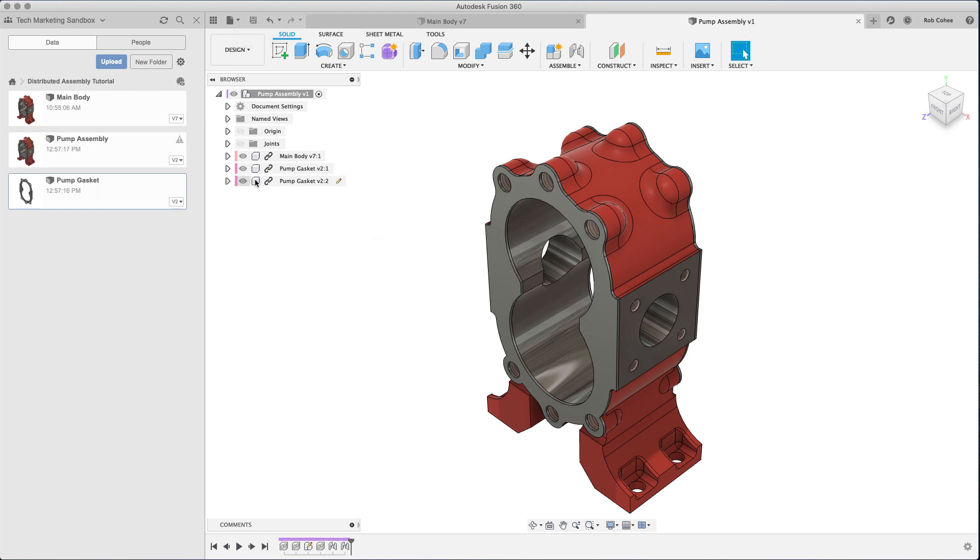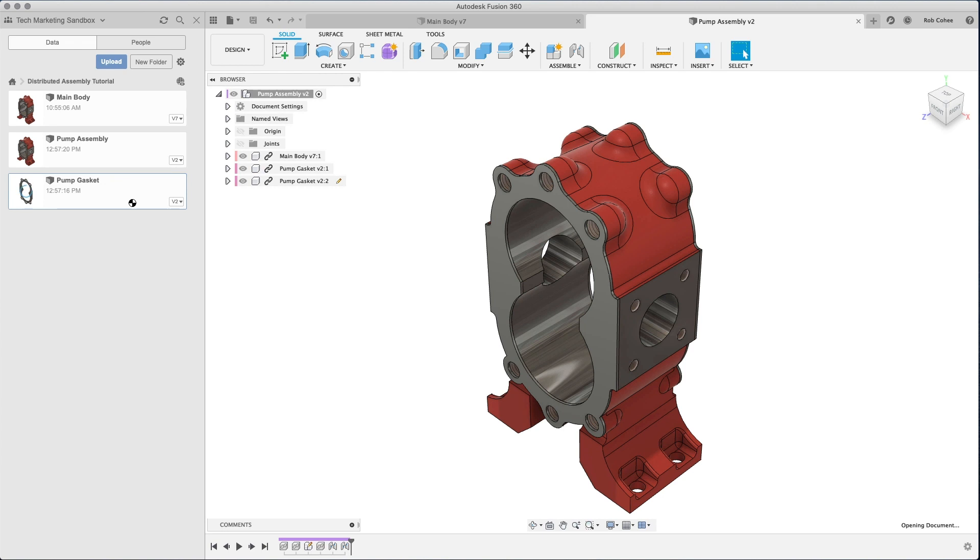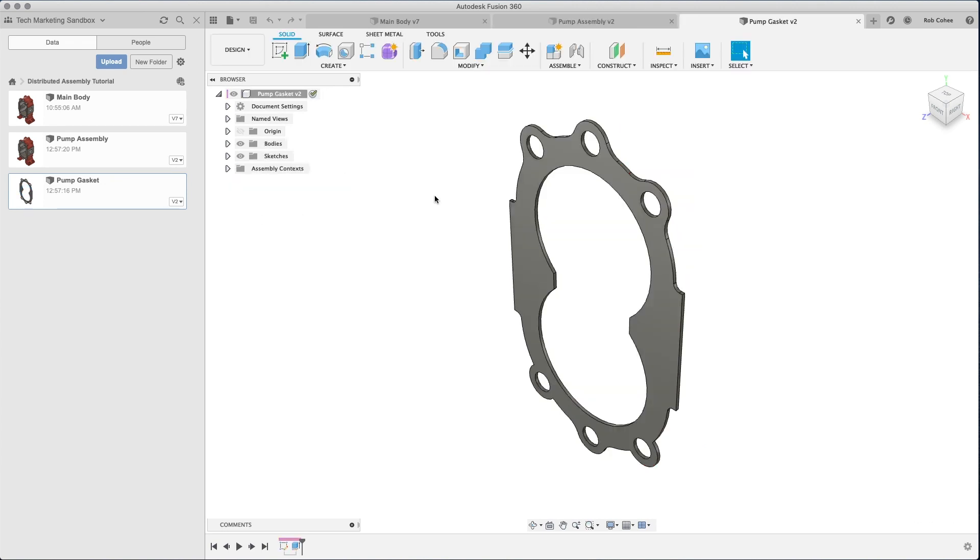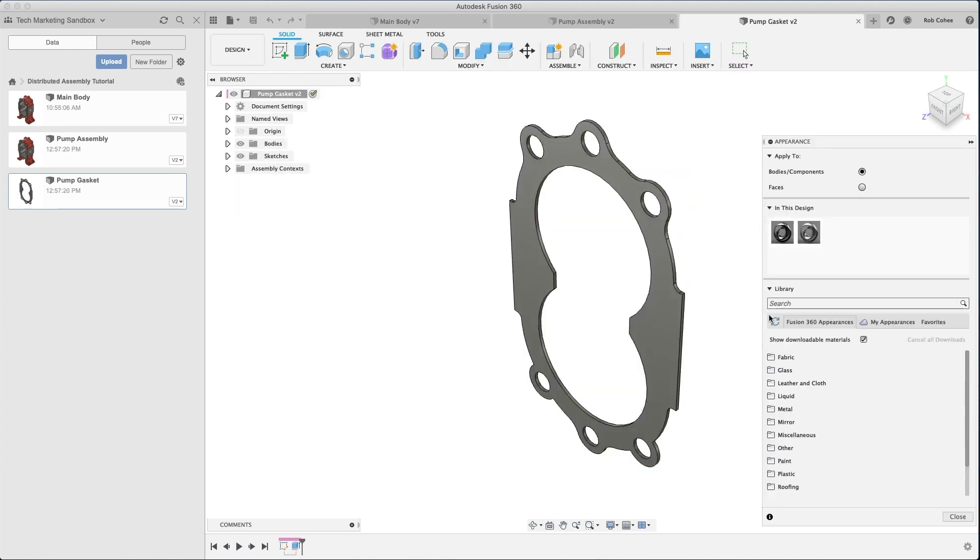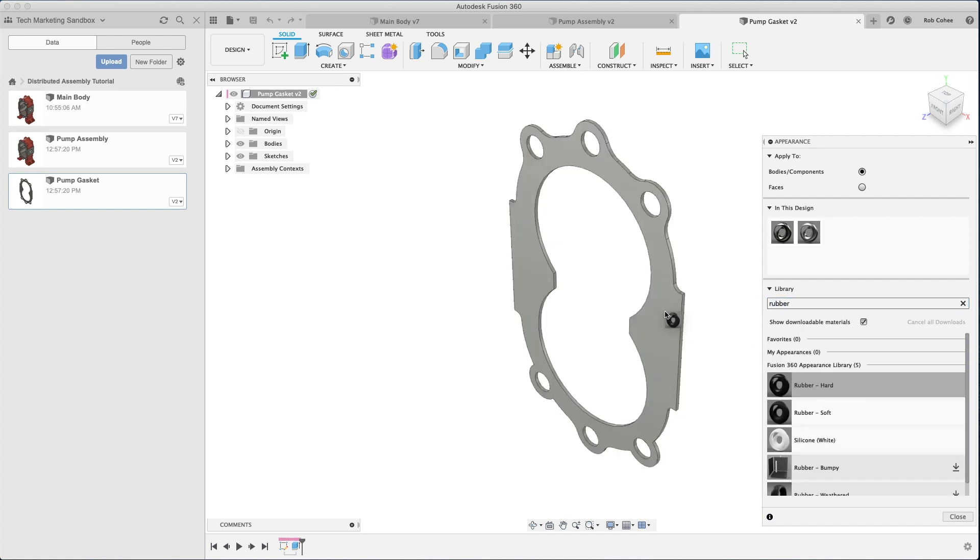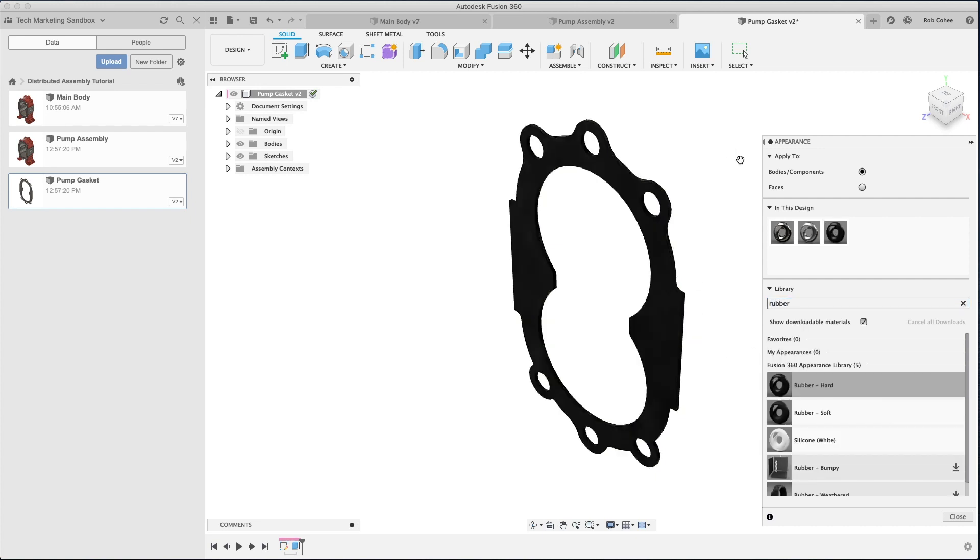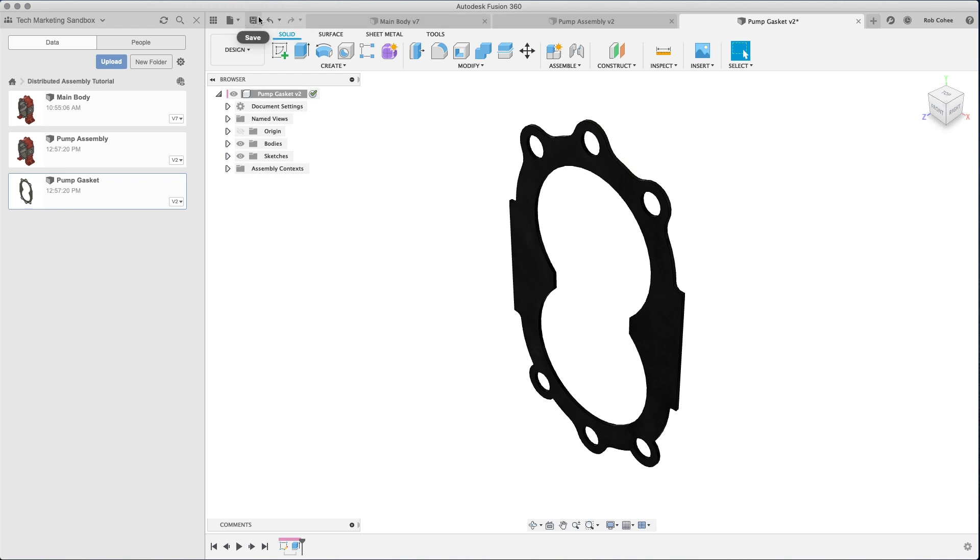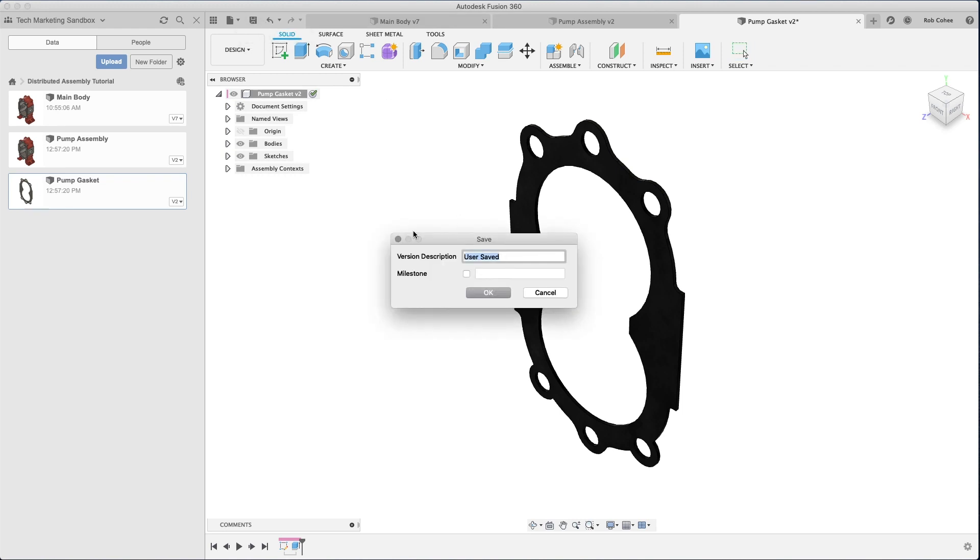This is a familiar workflow to people like me. I've been using Inventor for 20 years. And the distributed assembly model is something that I just learned. That's how I learned how to model.